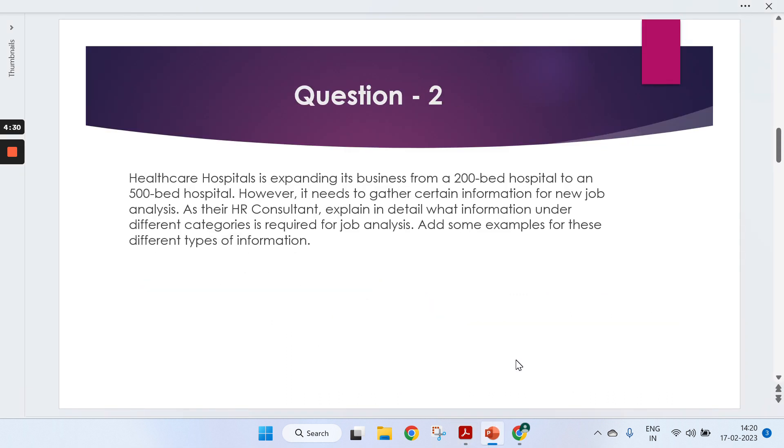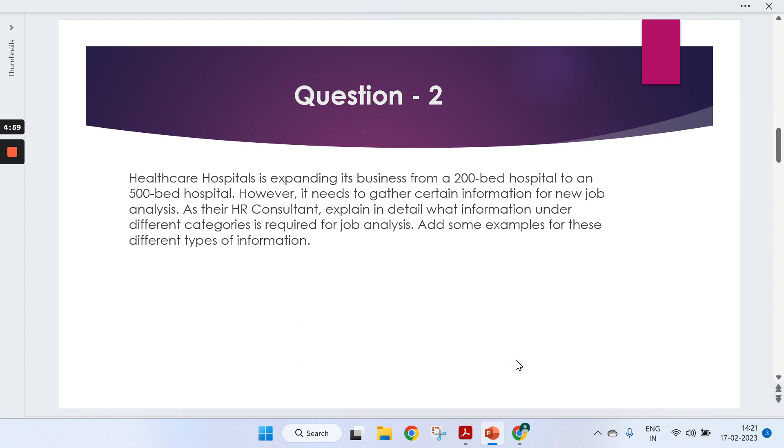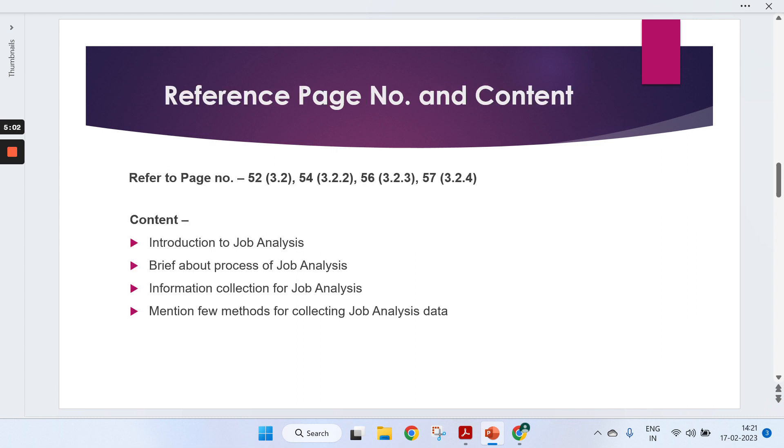Moving on to the second question: Healthcare Hospital is expanding their business from 200 to 500 beds and needs certain information for job analysis. As a consultant, explain in detail what information under different categories is required for job analysis, with examples. This is quite similar to the previous one, but earlier it was a training program and now it's a hospital sector.